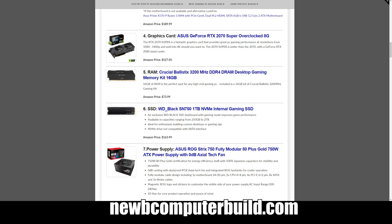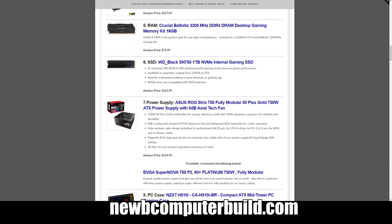Memory we have is Crucial Ballistix 3200 MHz DDR4 setup here for a total of 16 gigabytes, that's two 8 gigabyte sticks for $73.99.